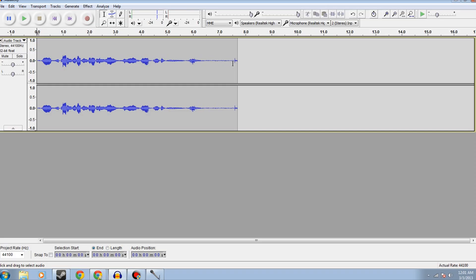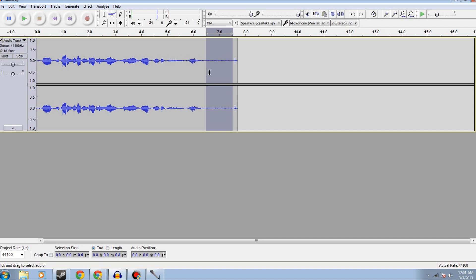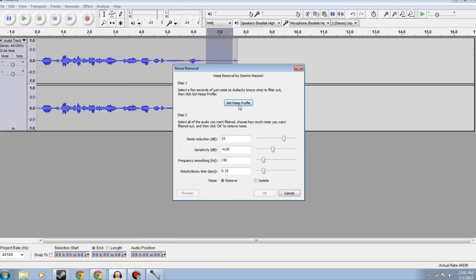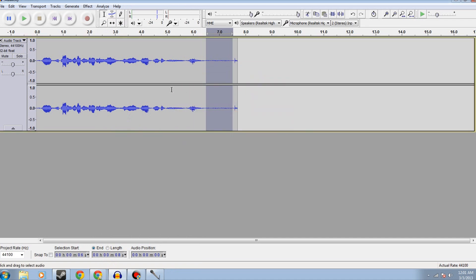To use noise effect removal, first thing, you want to highlight a spot where you aren't speaking. You need a sample of the white noise, so that Audacity can go in and get rid of that. So you highlight a section where it's just the noise, you go to effect, you go to noise removal, and then you get noise profile